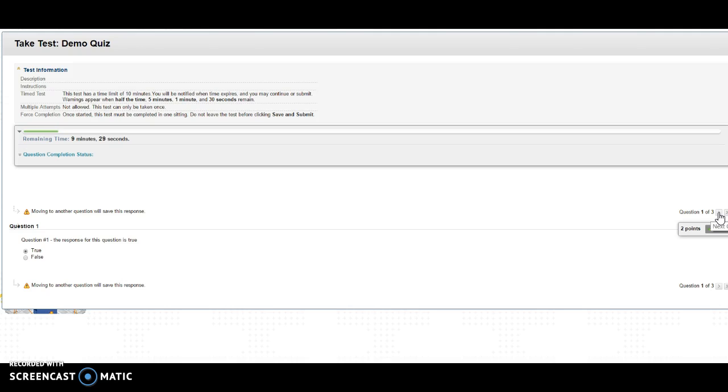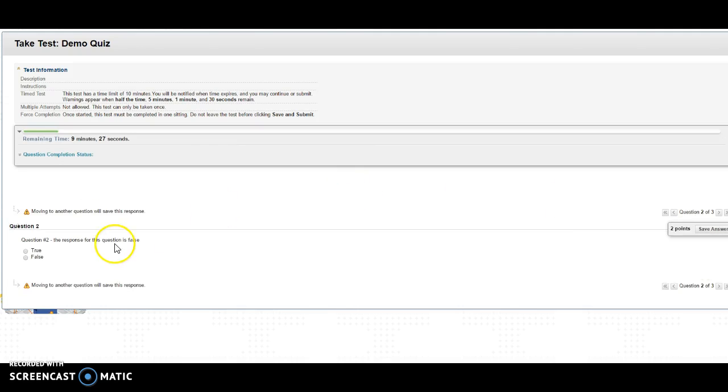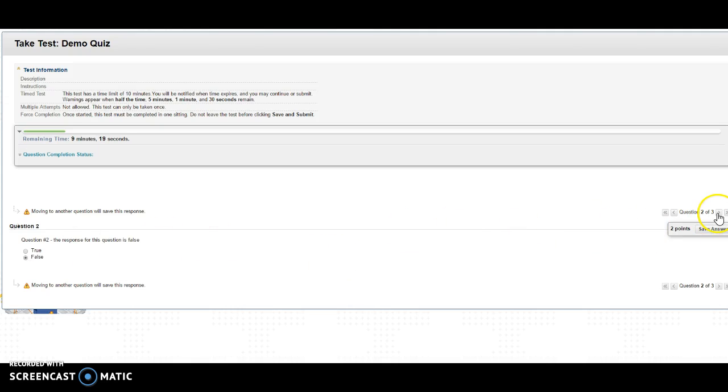So this is kind of what it looks like. I can move to the next question. This is just true false again. The response is false, so I'm going to click on this and then I can move to the next question. So you can keep moving